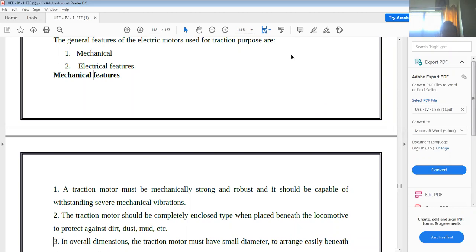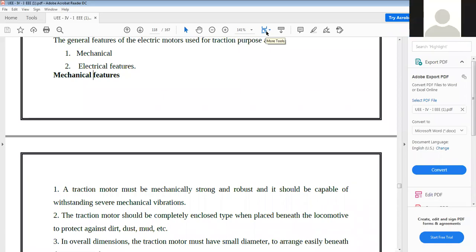The second mechanical feature is that the traction motor should be completely enclosed when placed beneath the locomotive, to protect against dirt, dust, and mud. If it is open or semi-closed, dust particles will enter while the locomotive is moving and reduce the motor's performance. So we use an enclosed type motor to protect it.